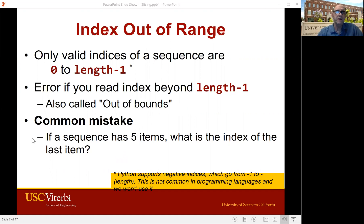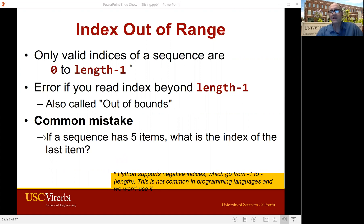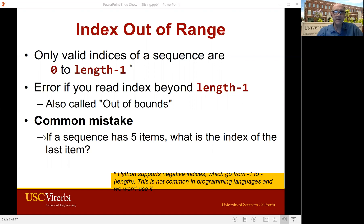It's a very common mistake. Let's say you have a sequence of five items — what's the index of the last item? If you're not thinking, you say number five, but it's not. The last item is always one less. So if a sequence has five items, those are zero, one, two, three, four. Four is the last one — always one less.